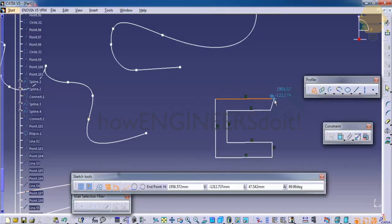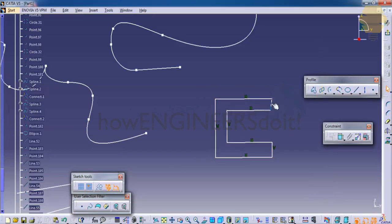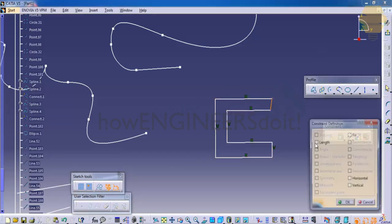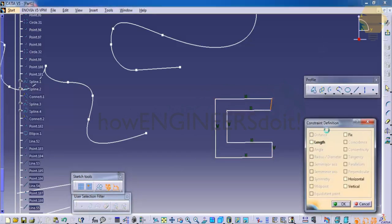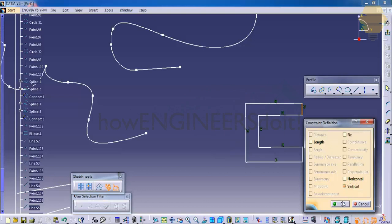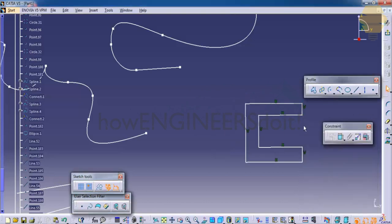If I create, don't worry about geometry, I can select this line, go for the Constraint Definition, go for vertical. Same thing can be done for all the verticals. Same thing for all horizontal lines.